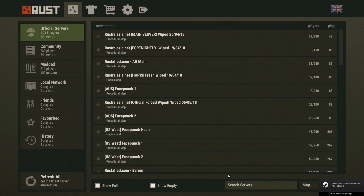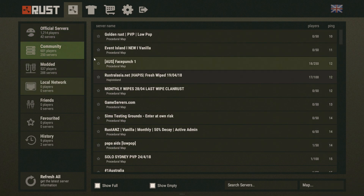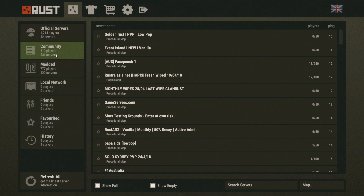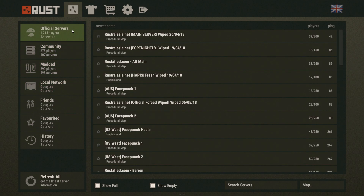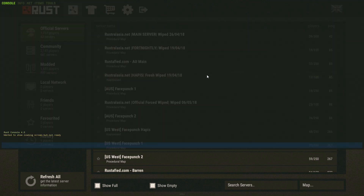Once you're logged into Rust, you're not going to be able to find your own local server in any of the community, modded, local or other server browser tabs. They're going to have to know the number to connect to. If you want to send your mates the info, they just load up the console with F1. In the previous video we connected with: client.connect localhost 28015.